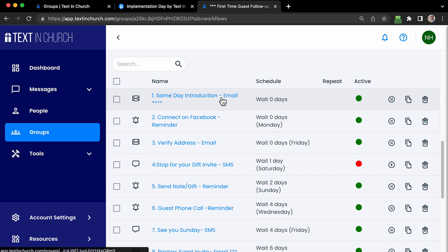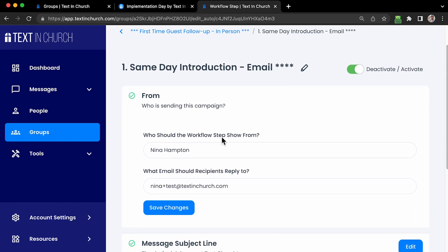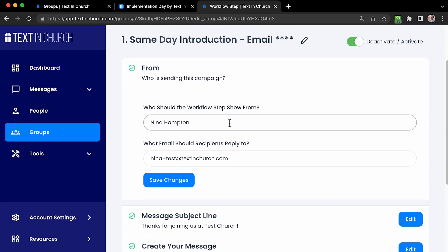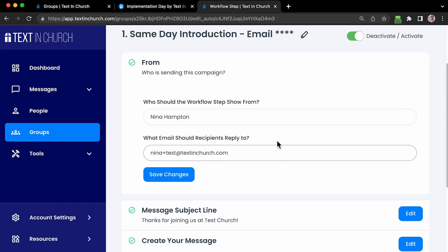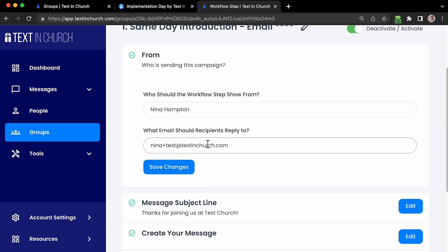You can edit any one of your workflows by clicking on the name, which takes you into that automated workflow message. It looks very similar to your message builder, but with a couple added steps. First, you can see who this message is sending from and who should receive the recipient replies. You can designate whoever you need to be receiving the replies in this field — maybe a secretary or admin. All of this was auto-populated from the menu when you first imported the group, but you can change it right here easily.